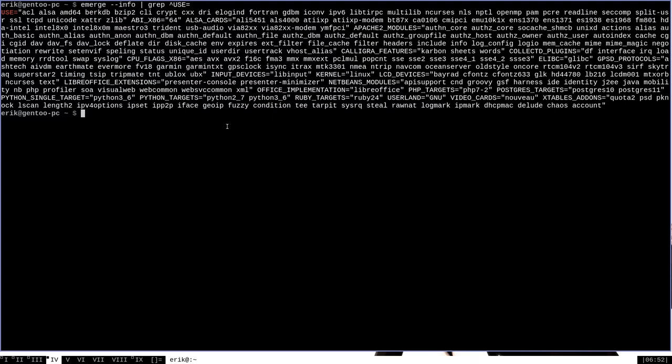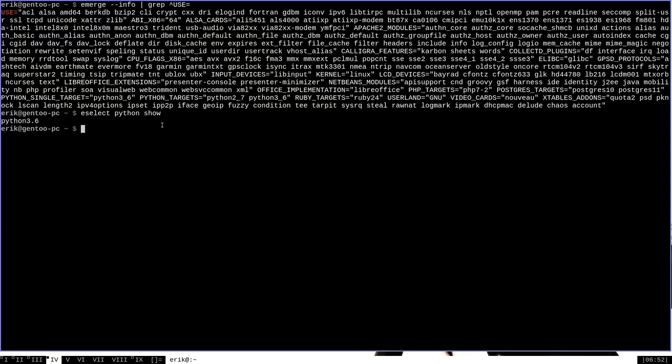To demonstrate, we can actually use the eSelect tool to view and edit our associated language targets. For instance, if we run eSelect Python show, we can see that the current version of Python that we are compiling packages to support is Python 3.6.